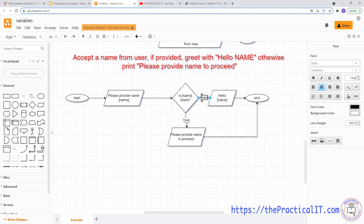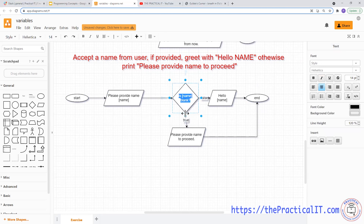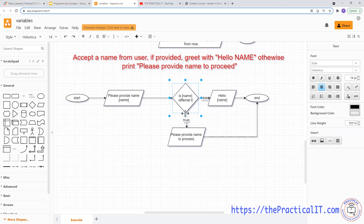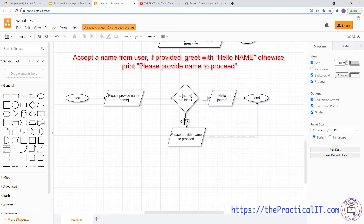We also have the false path — if the name is not blank, that means it's going to be false, and we greet with 'Hello'. There's no hard and fast rule here; you could also ask the question the other way: 'Is name not blank?' In that case, if the user has provided a name, that becomes the true branch and we say 'Hello', while the false branch would show the error message. The output changes depending on how you phrase the condition.